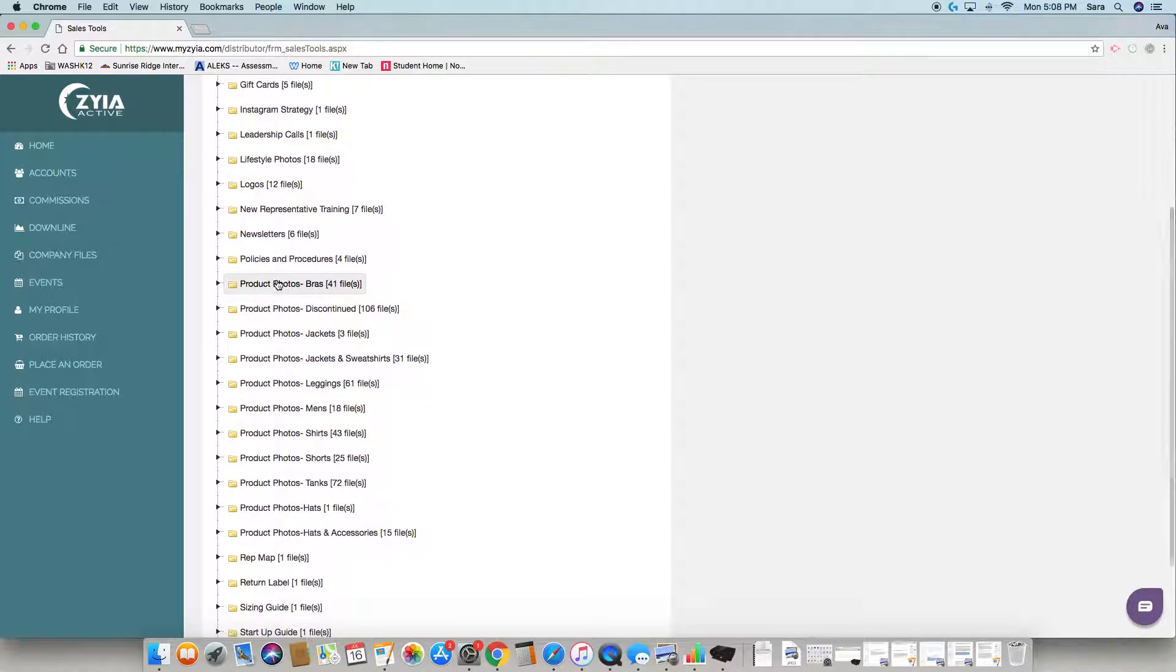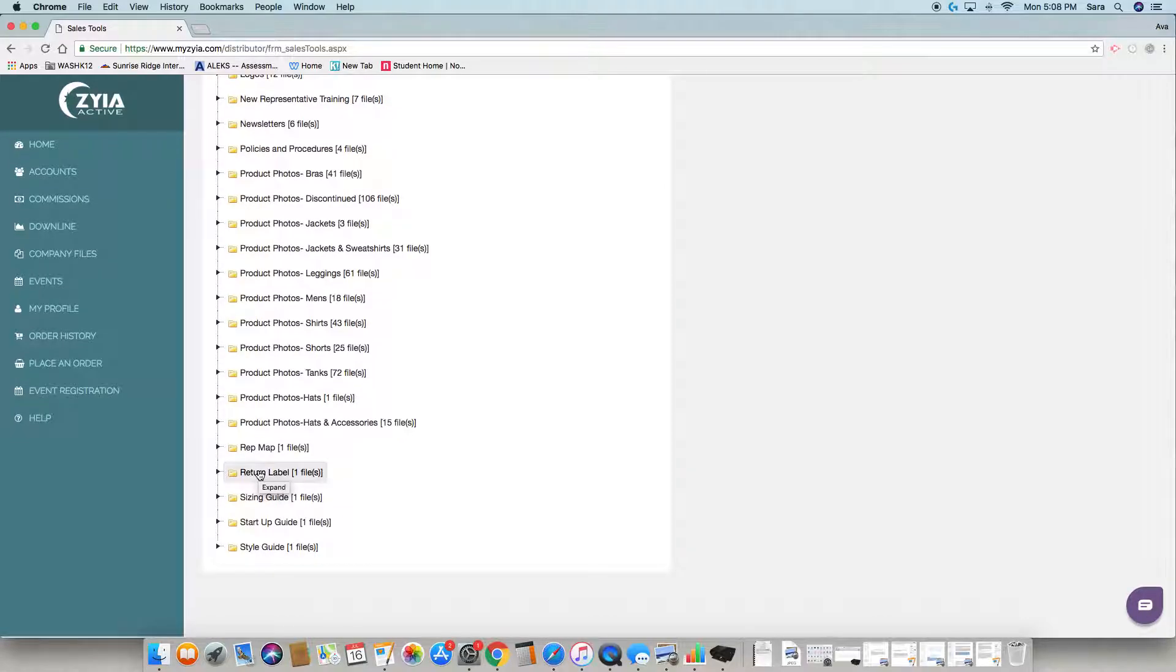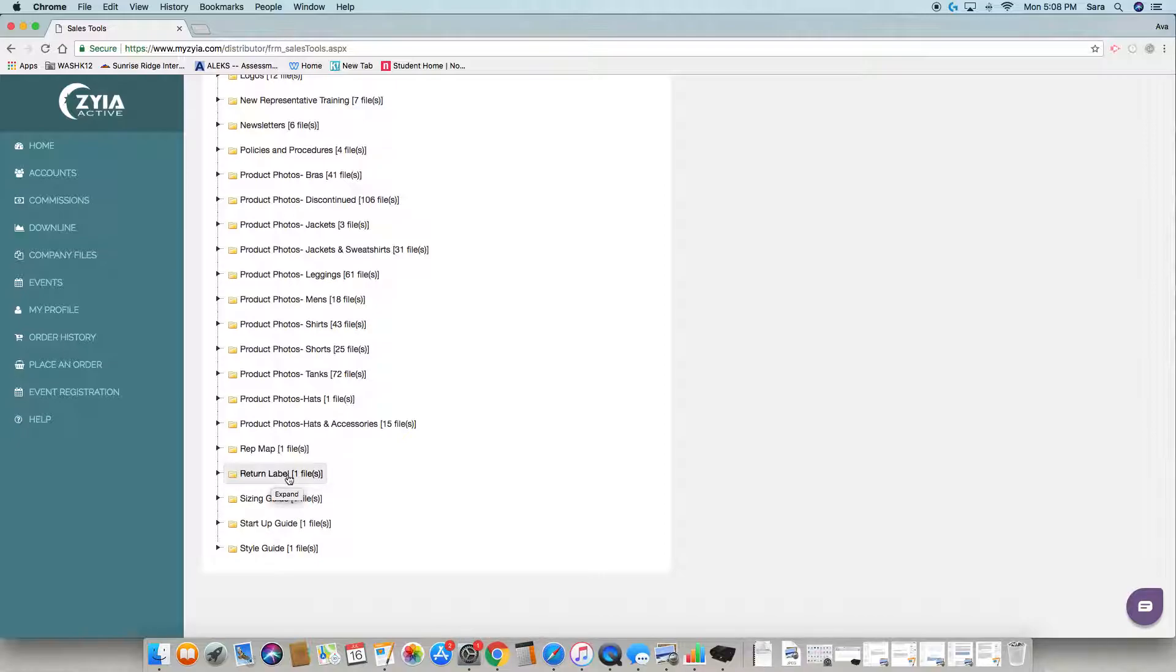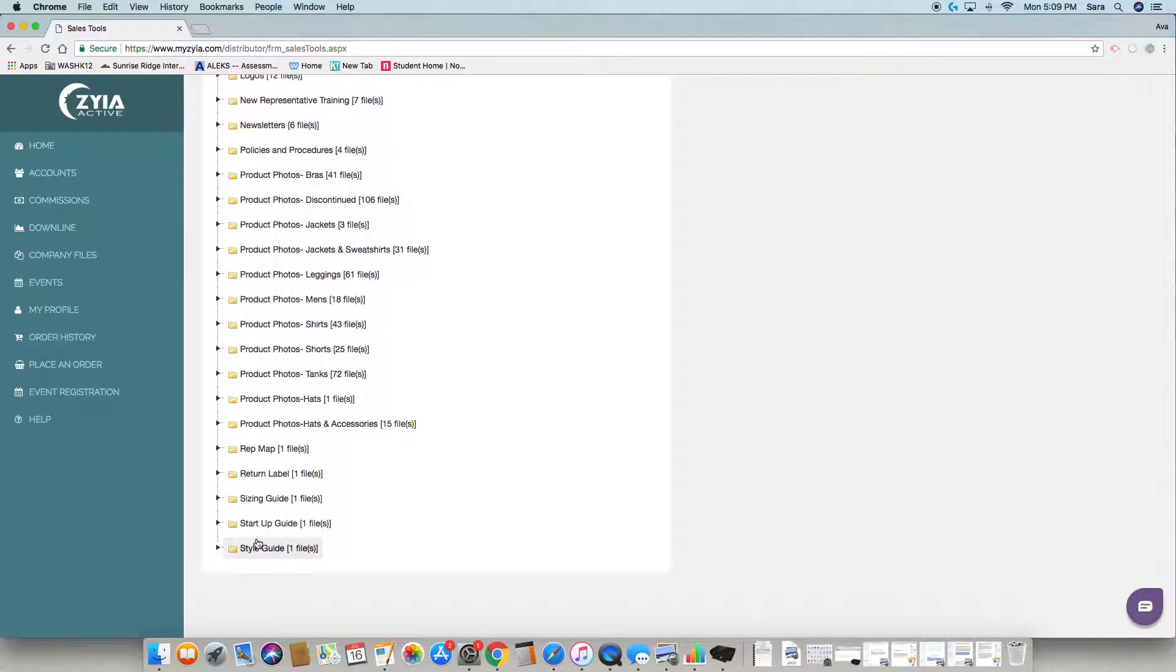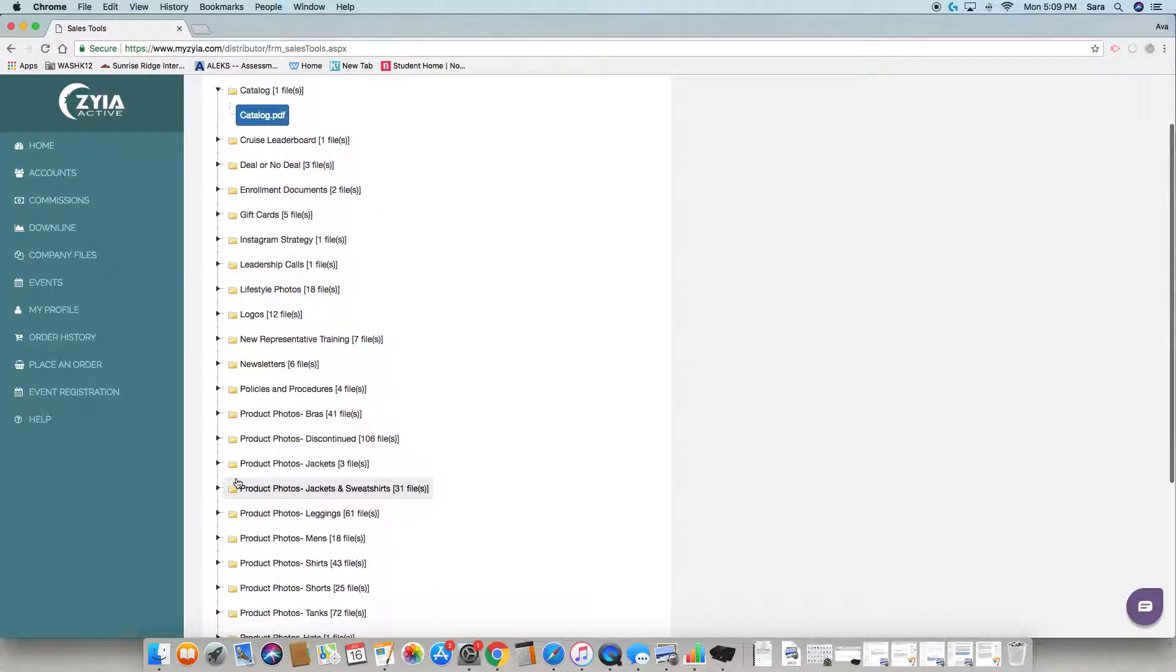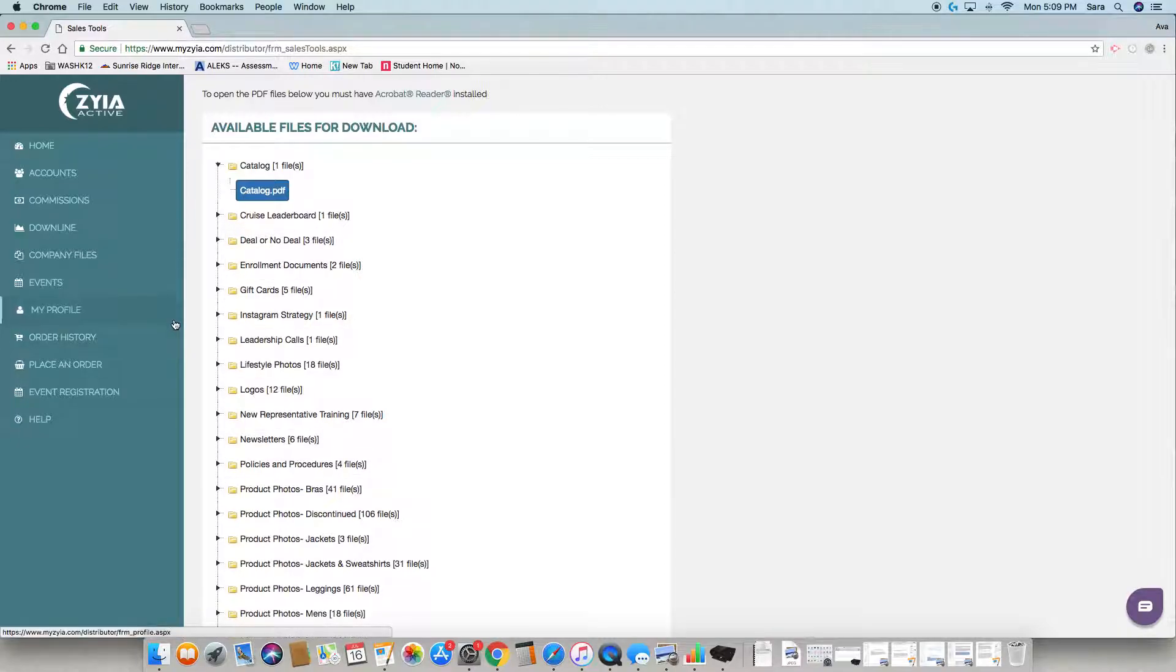We have new rep training, all our newsletters, our rep map, a return label you can send to customers which gives the information of where to send it back and their return ID number, a startup guide you can print, and a style guide. I would go through and click on each of those triangles to know your back office inside and out.